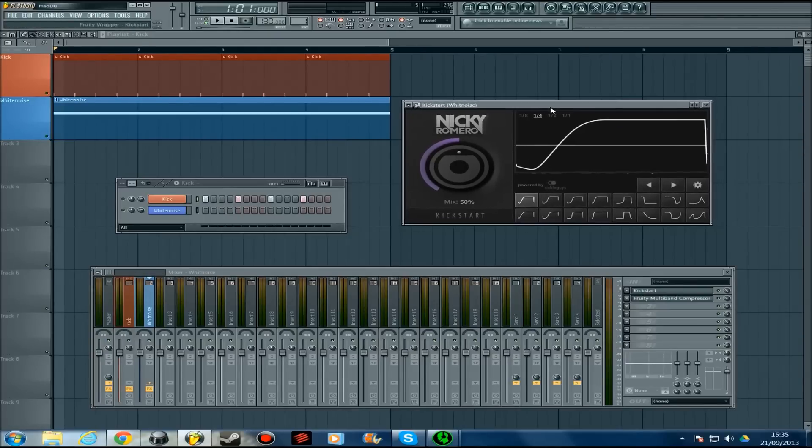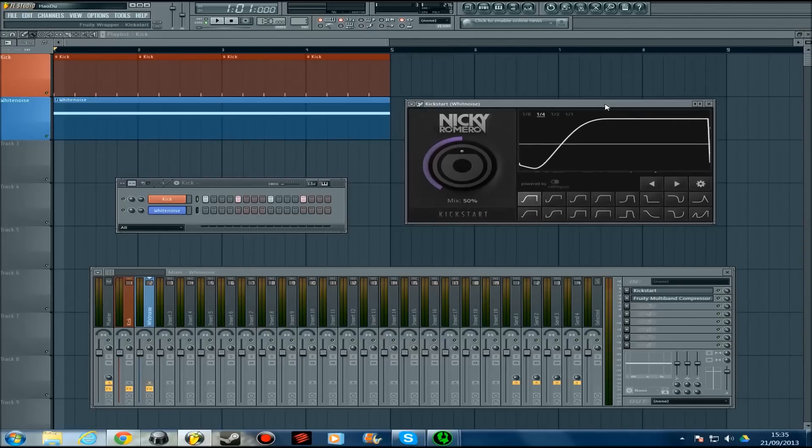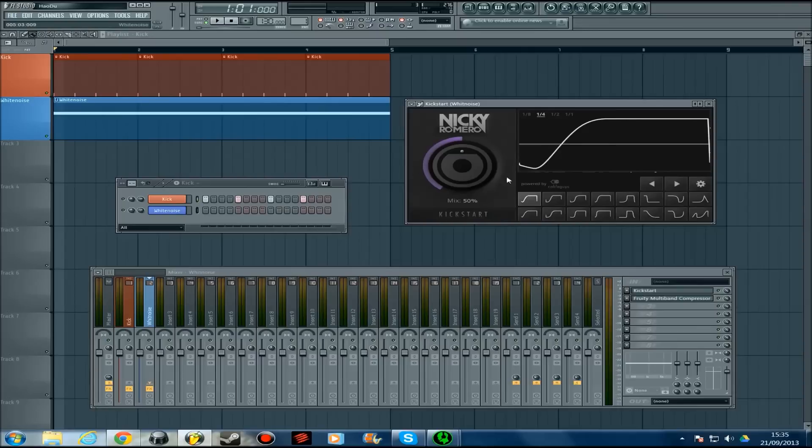It's not really sidechaining in effect because you're not chaining anything to something else. It just gives the effect of sidechain by lowering the volume of something at a certain point to follow the kicks.